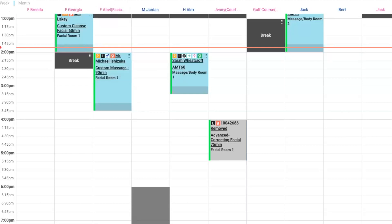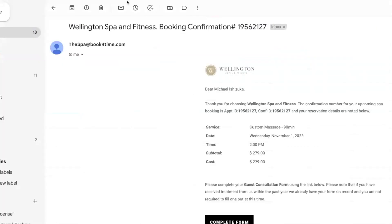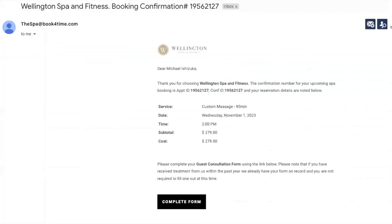So we're going to jump to an email confirmation here. Whether your guest books online, over the phone, or in person, they'll receive this confirmation email. Everything in your confirmation email can be customized. We're going to have the confirmation verbiage, service date, time, subtotal cost, and then some verbiage down here that specifies please complete your guest consultation form. The verbiage and what you want to have in your confirmation is completely up to you and your property.